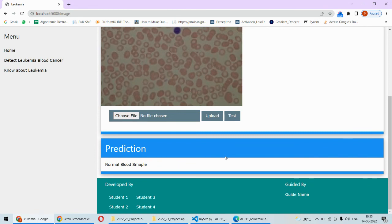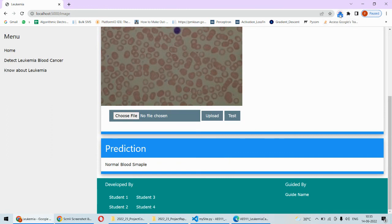In case you need the complete code and its explanation along with the documentation, reports, and PPT, you may check out the description box below this video. Thank you.